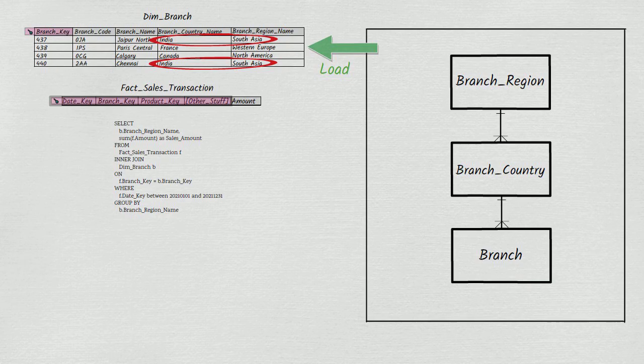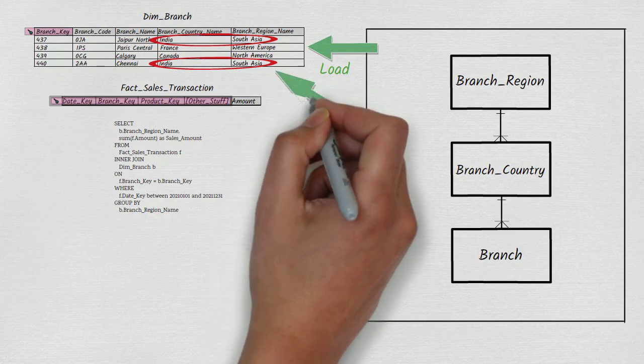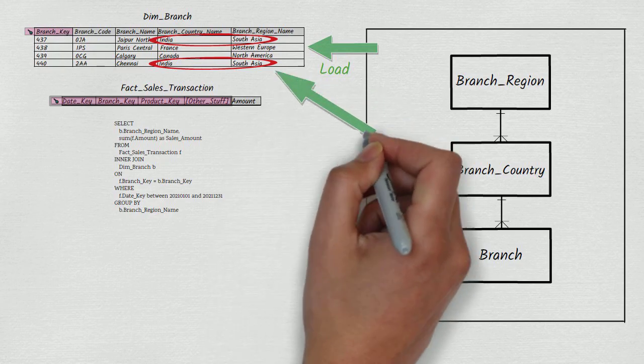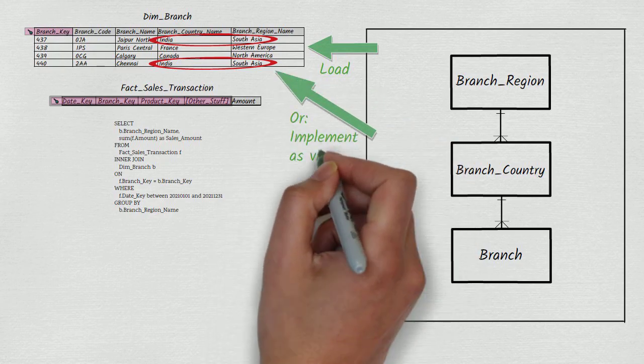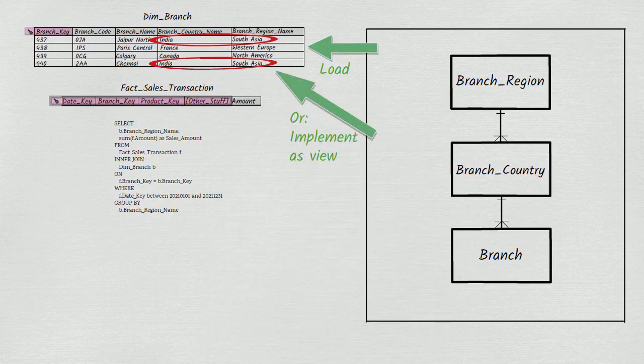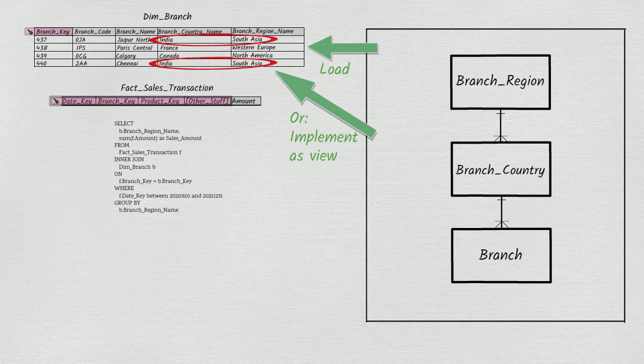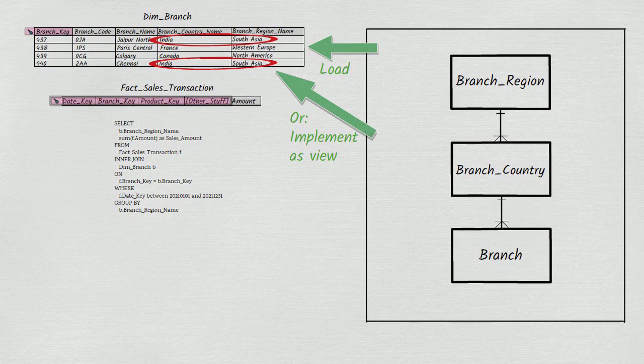Alternatively, data marts with facts and dimensions in them could even be implemented using views rather than tables, although it is not always practical to do this. Dimbranch in this case would be a view presenting us with the results of a query over an underlying normalized database.